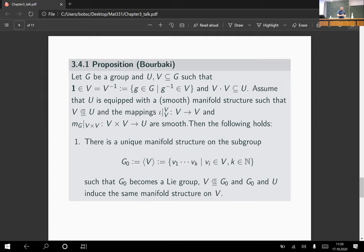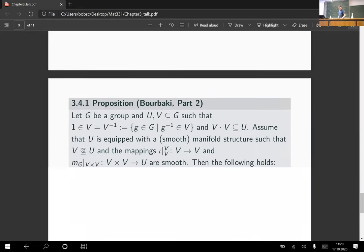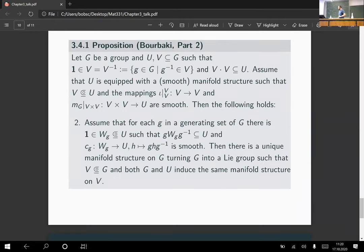We have already proved that we get on some subgroup G₀ a Lie group structure. But we are greedy — we don't want G₀, we want all of it. So we now have to verify that also the second part of the Bourbaki theorem is true.